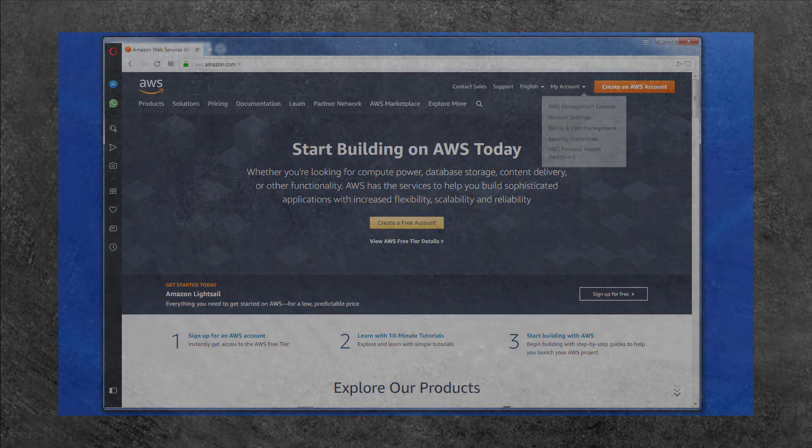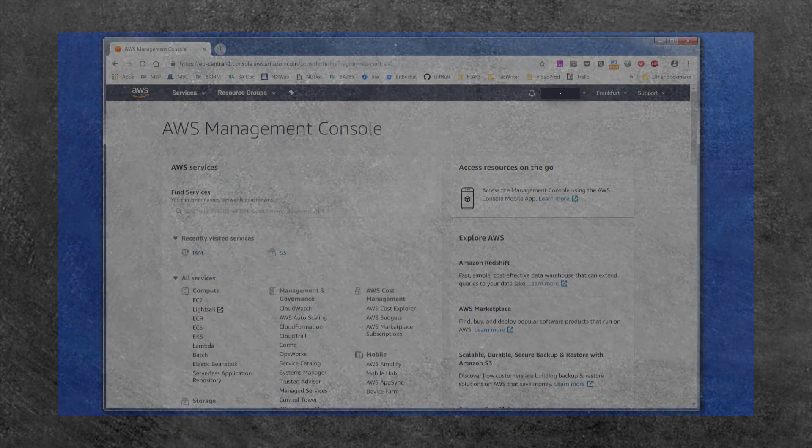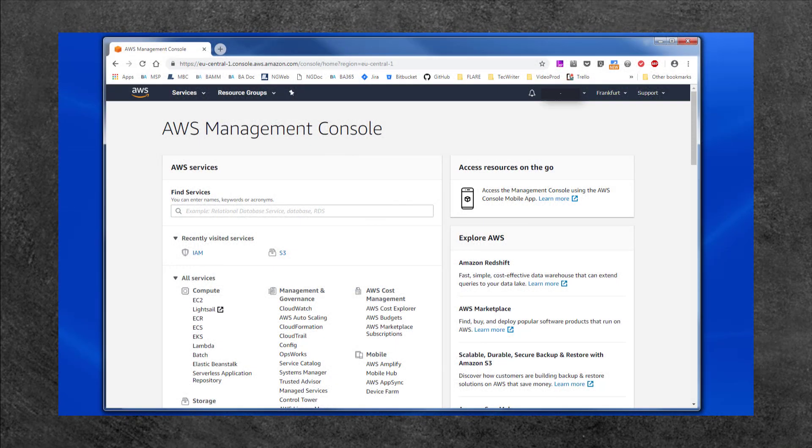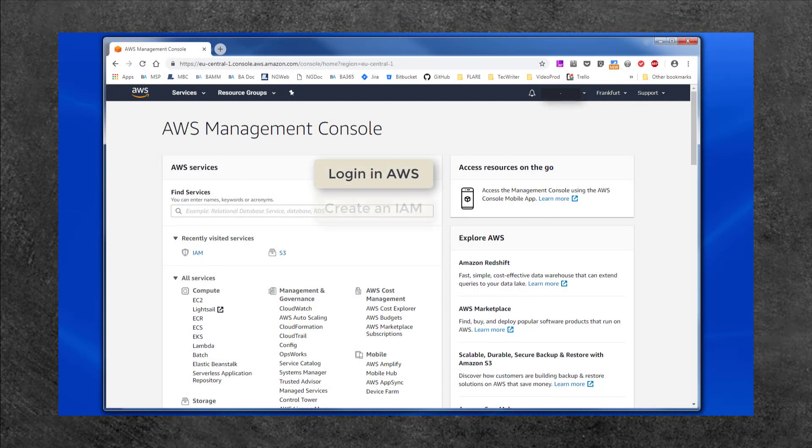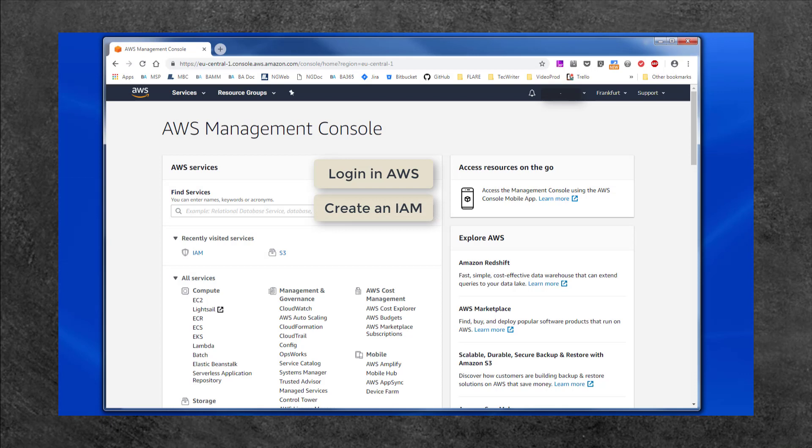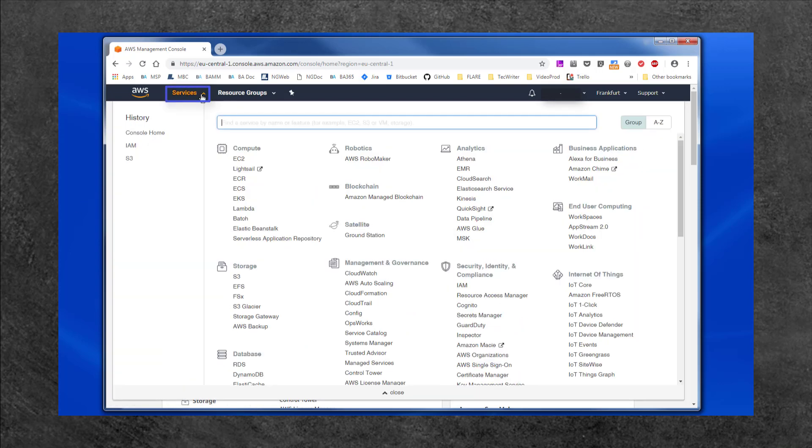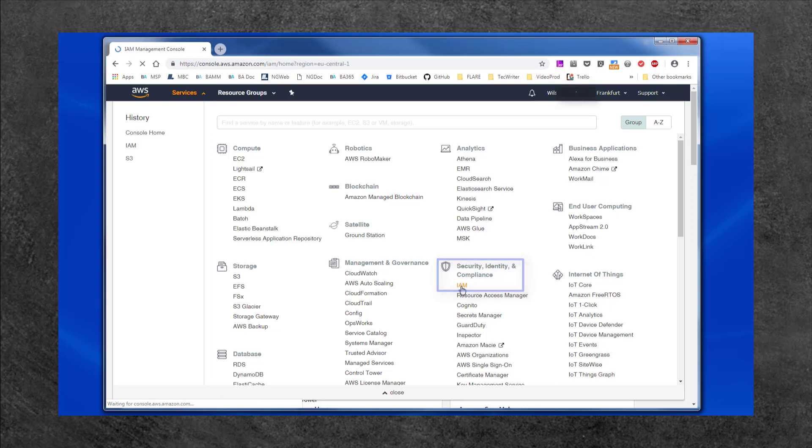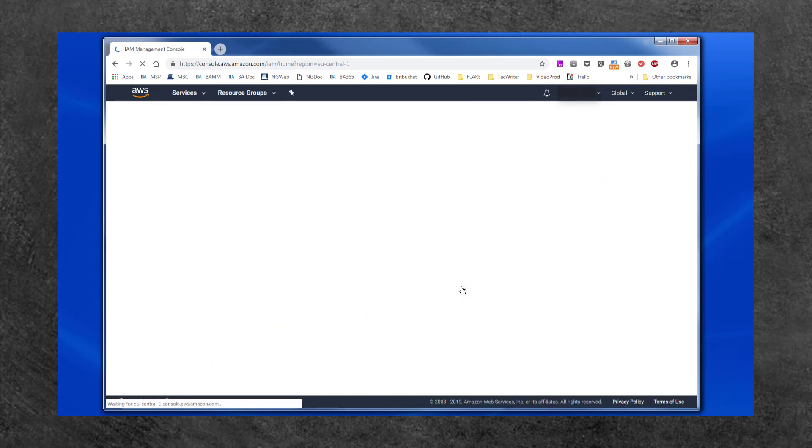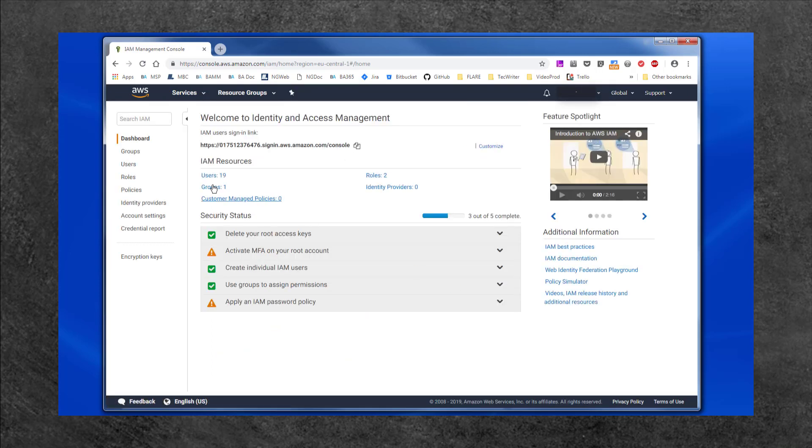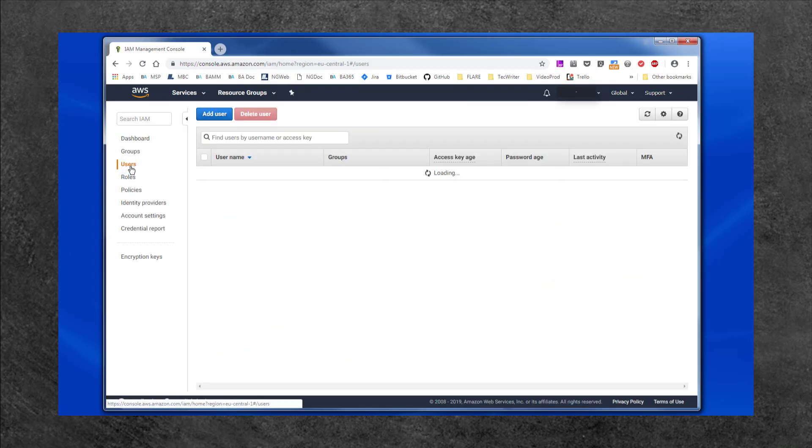Once you've logged into the AWS Console, you'll be able to create an Identity Access Management Account, or IAM, which is used to give access to AWS containers that your backup will use. Just select Services from the AWS Console menu, and then IAM from Security, Identity and Compliance. Then select Users, and Add User.